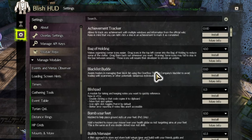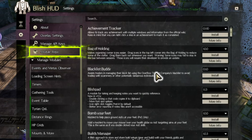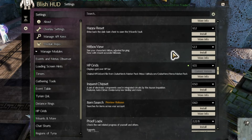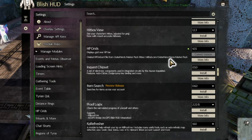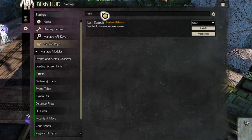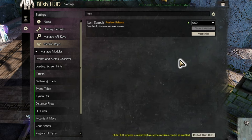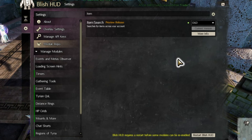Click the gear on the left-hand side if it isn't already selected. Select Module Repo, which opens a list of modules available to you, and then scroll down to Item Search. Or search Item Search in the box at the top and click Install on the Item Search module. If it prompts you for a restart of Belish HUD at the bottom of the window, click that.